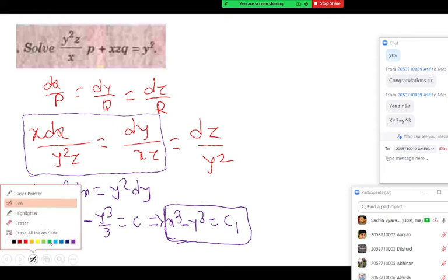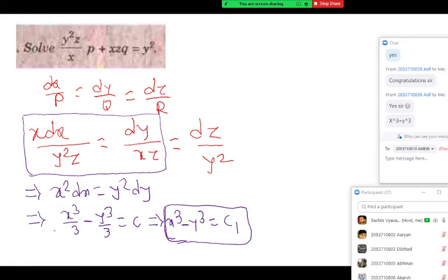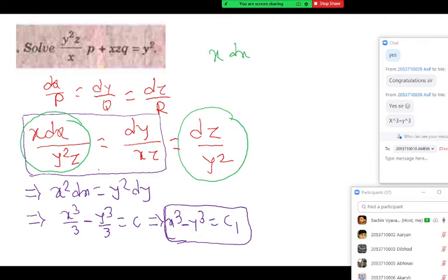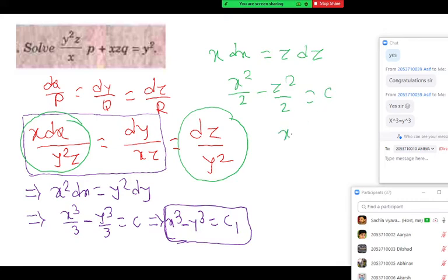How to get another solution? Can we again directly integrate? You can integrate first with third — that is possible. Second with last is not possible. So we equate first and last ratio. We get x dx, y squared gets cancelled, and we get z dz. Similarly x squared by 2 minus z squared by 2 equals constant, so x squared minus z squared equal to c2 — another solution.